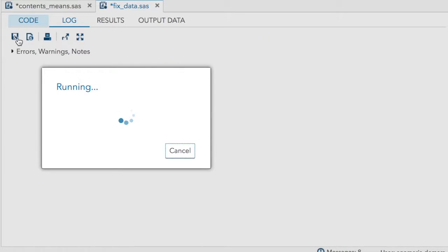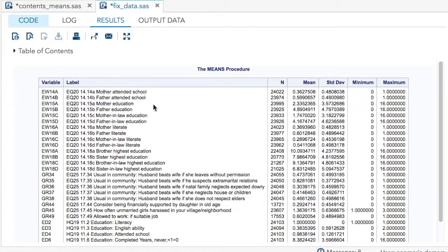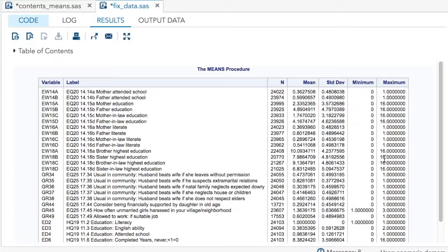I have slightly more people now because I didn't set those to missing for the highest education, but it still goes from 0 to 16.